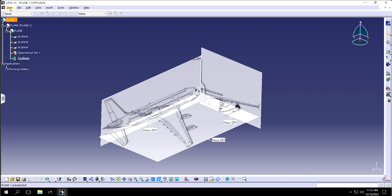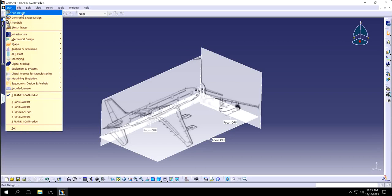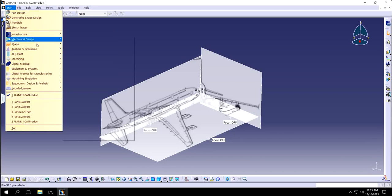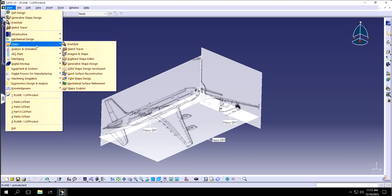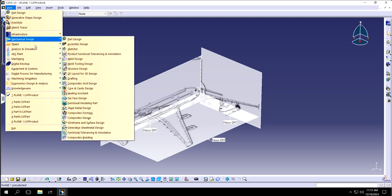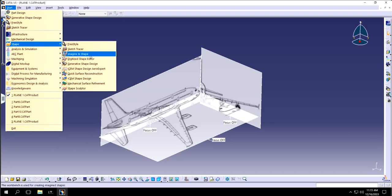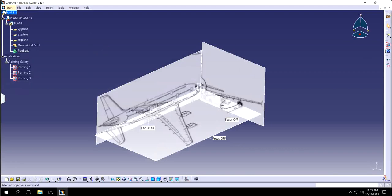As I showed in the previous video, we used painting gallery — we went to sketch tracer, went to shape, and used various features. We went to sketch tracer and used additive immersive sketch in order to make the three paintings. But in this video I will show you how to use photo studio to do the same thing.